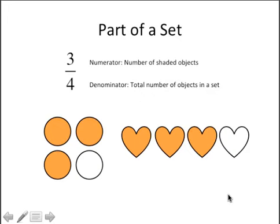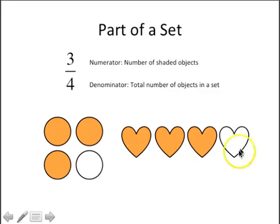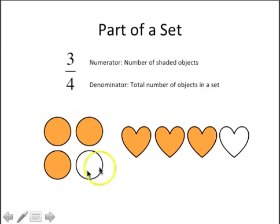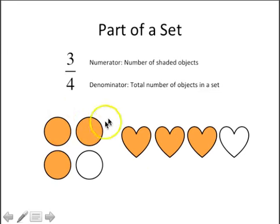Part of a set is a related concept. We teach students that the denominator tells us the total number of objects in a set — so four total objects — and the numerator represents the number of shaded or counted objects. In this case, three out of four.